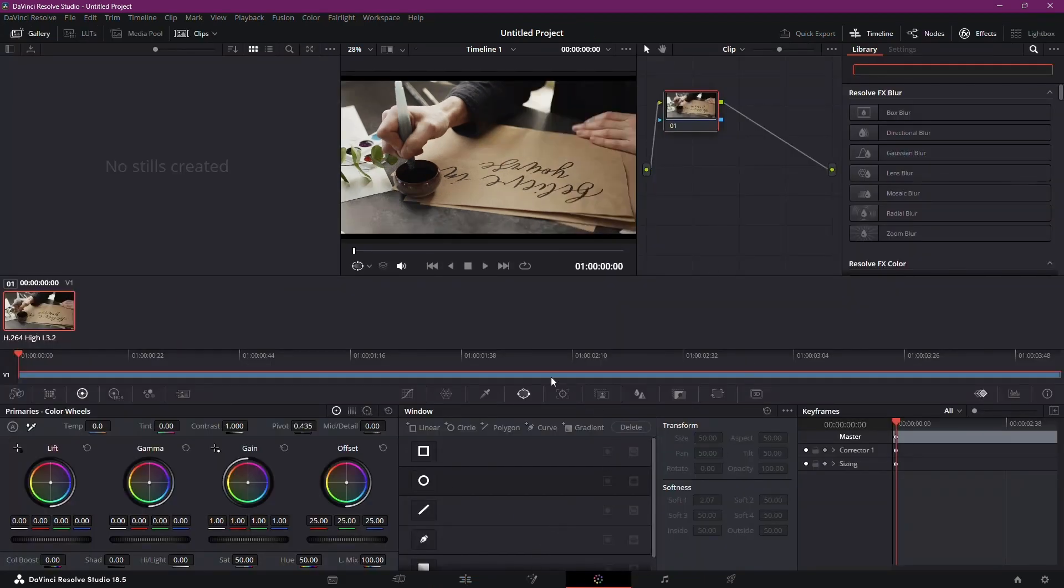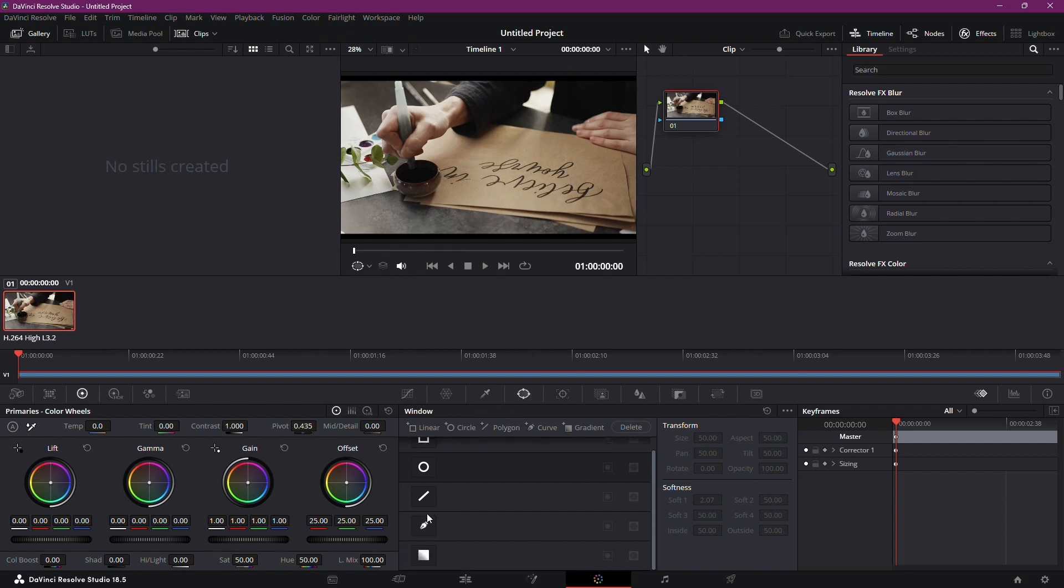Now identify the object you want to bid farewell to. Time to work some magic. Create a mask around the pesky object you want to remove. This is your digital eraser, so be precise.